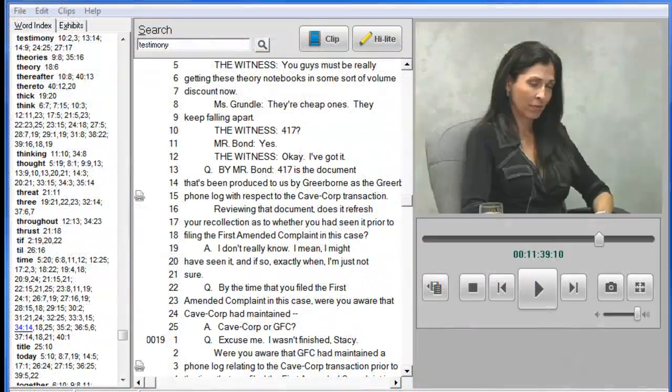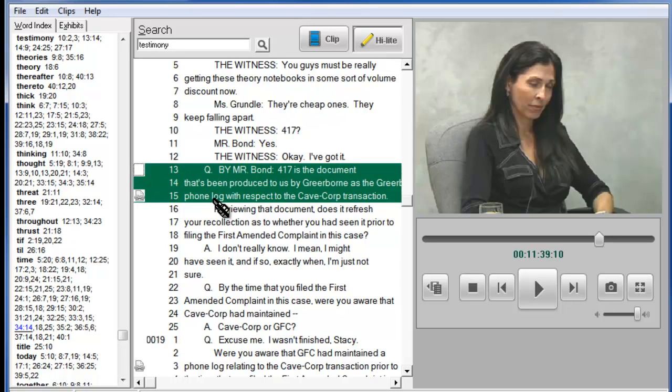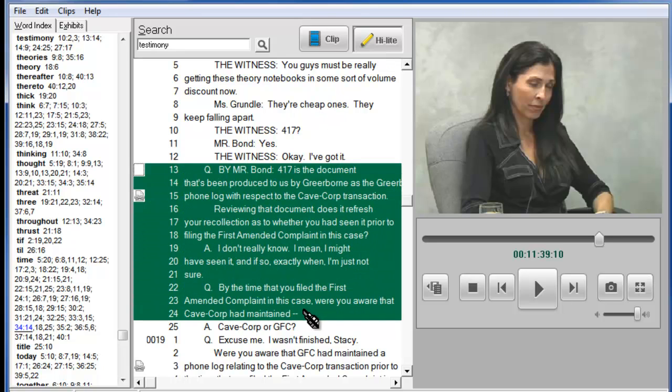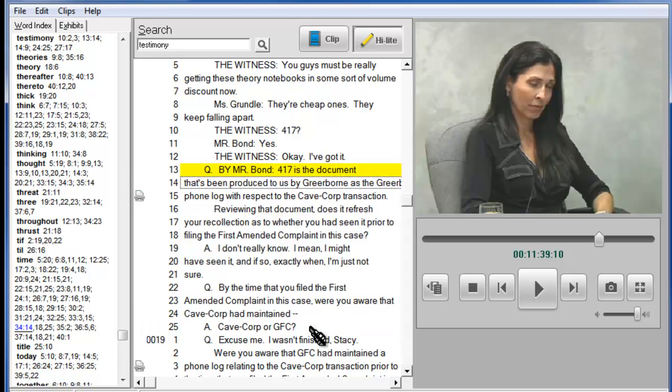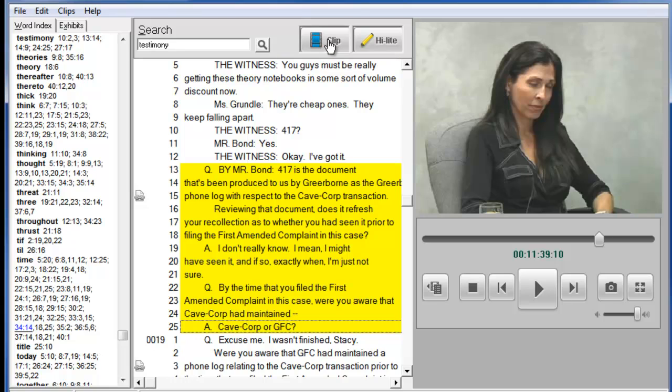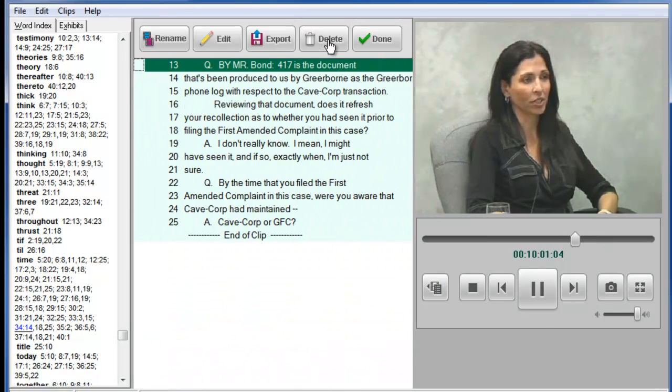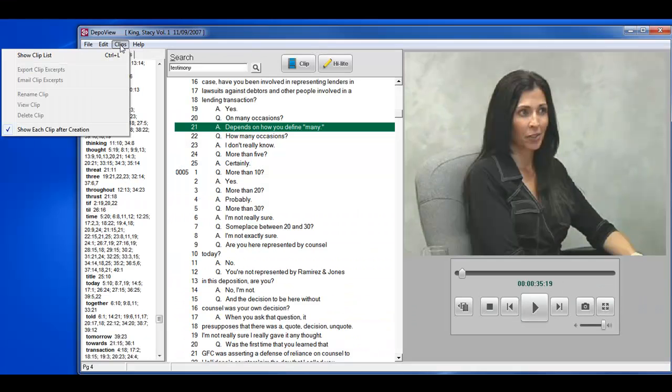To create a video clip, select the Highlight tool. Select the area of text where you want to create a clip. The highlighted portion of testimony shows you the area that has been designated. Next, click on the Clip button. The clip is then created and starts playing.